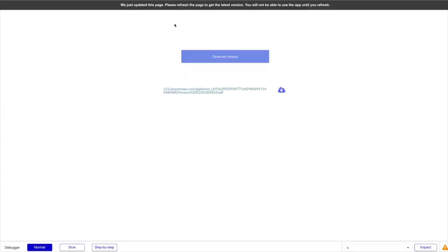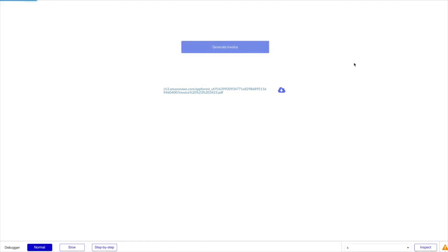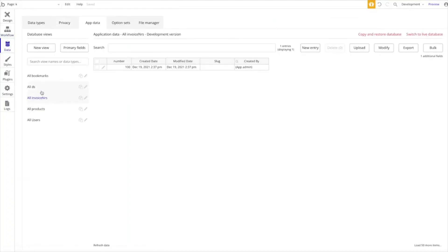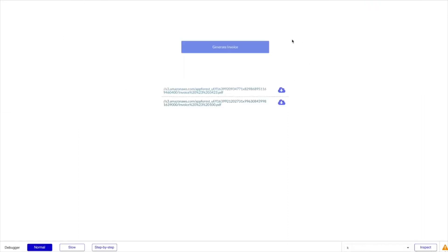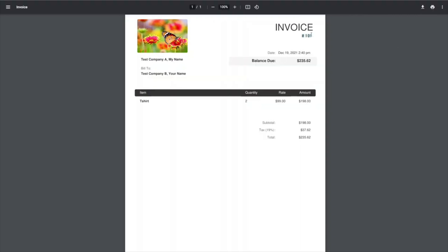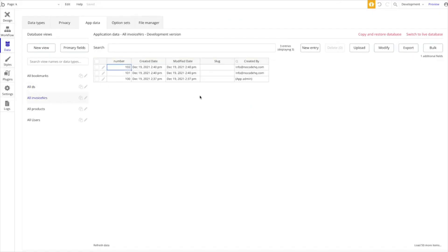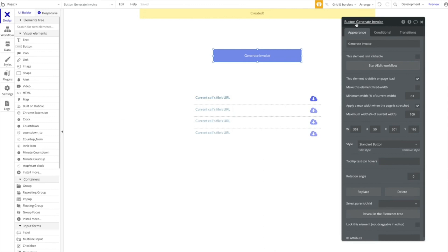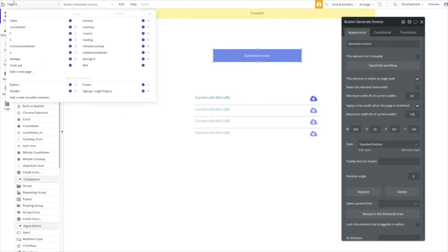Let's test this. Refresh the page and generate a few invoices. The first invoice has number 100 — that works. Checking app data in the database, we have 100 and 101 was created. Generating another invoice gives us number 101, and the database now shows 102. A really simple way to generate ongoing sequential invoice numbers.